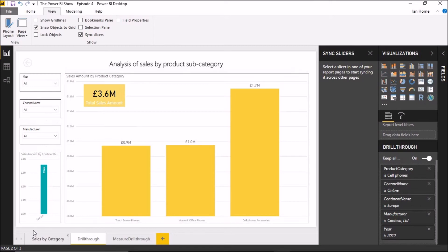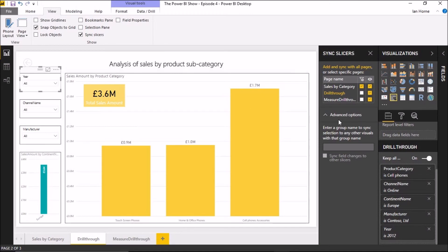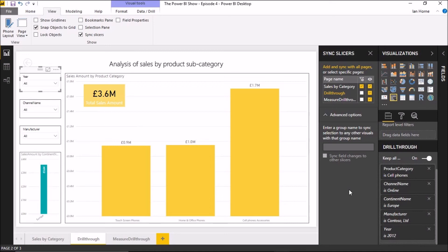There's also been an update to sync slicers with the May update: you can now have groups. If we pick the year slicer, there are now advanced options where you can give a group name to a selection of slicers. A good example of this would be where you have a straightforward date slicer on one page, a sales date or order date slicer on another page, and a dispatch date slicer on the next page. Adding those all to the same group means updating one slicer syncs that update across all slicers in the group.